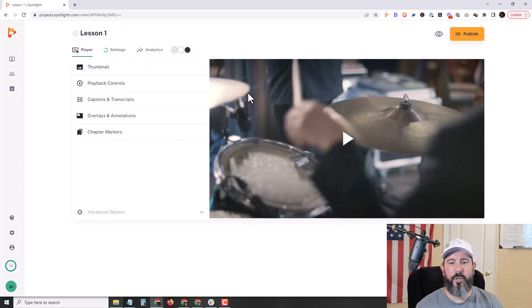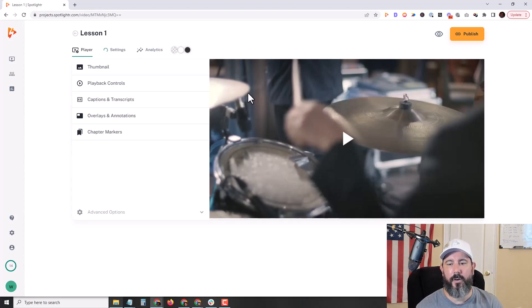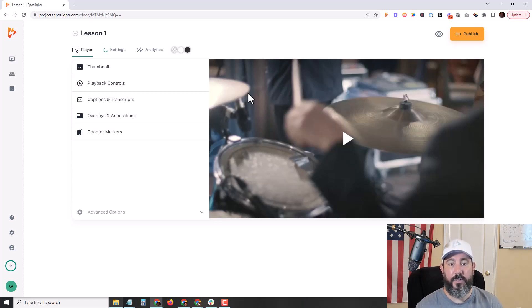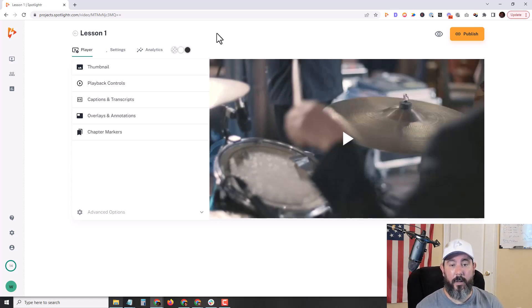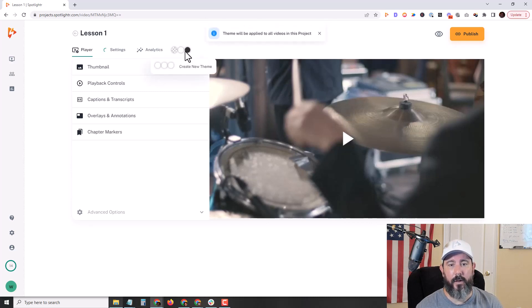Now on a newly created project and video, the video will have the Spotlighter default settings. So the first thing I'm going to do here is create a theme, and in that theme, add my branding colors to my player.